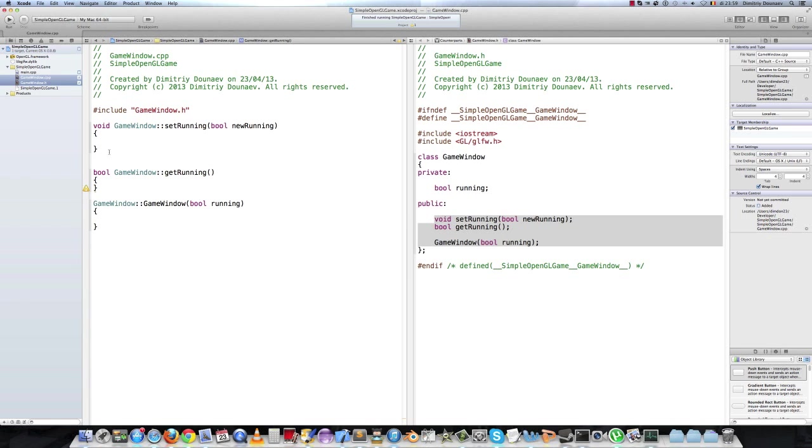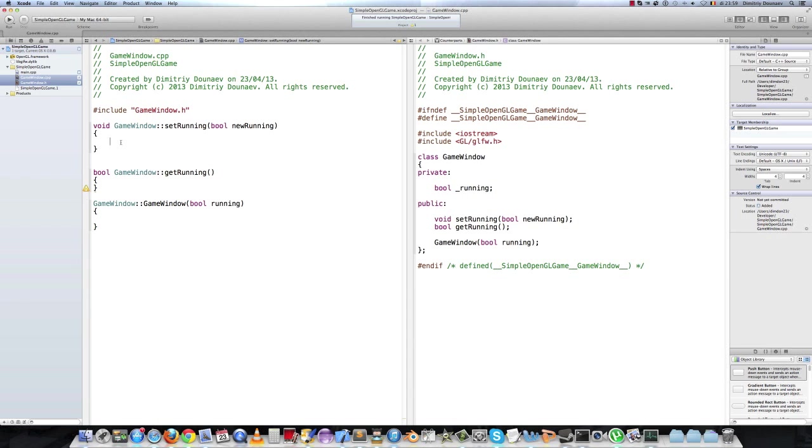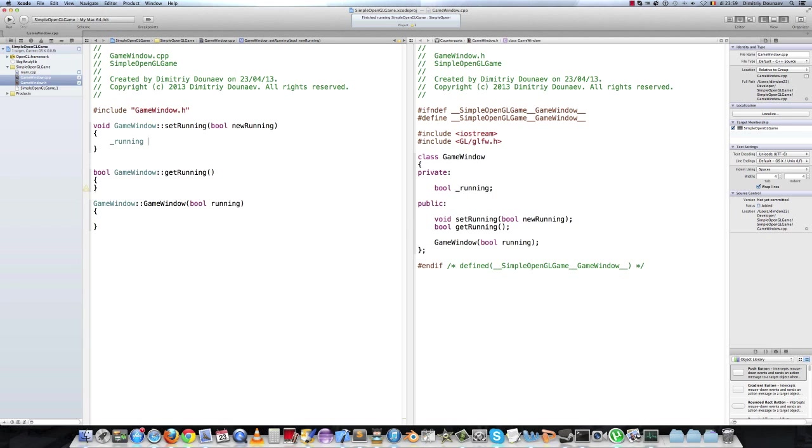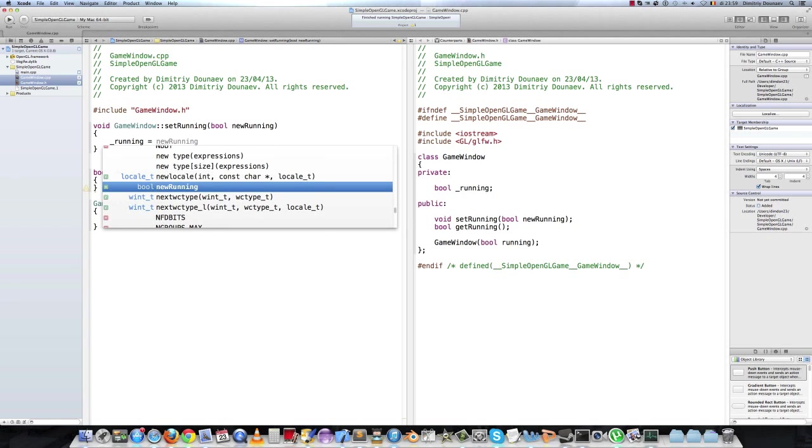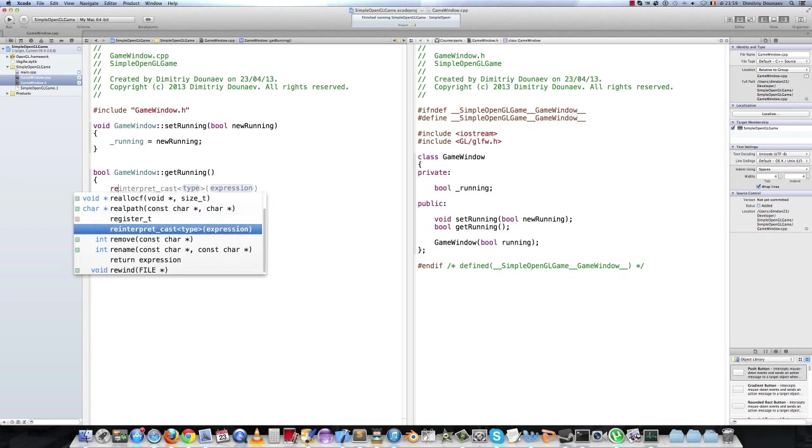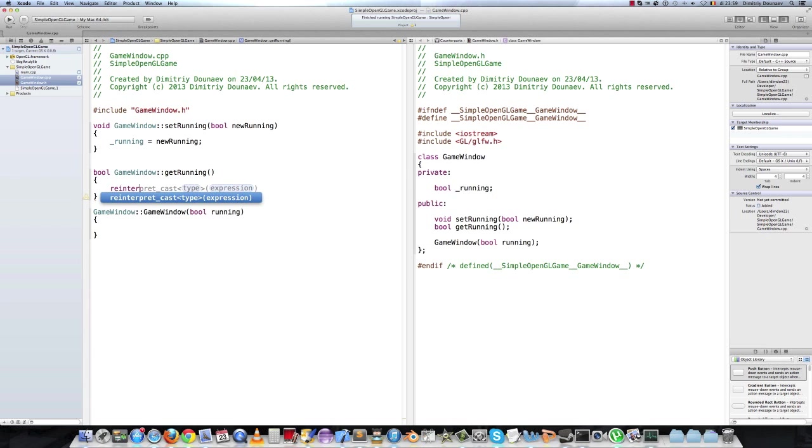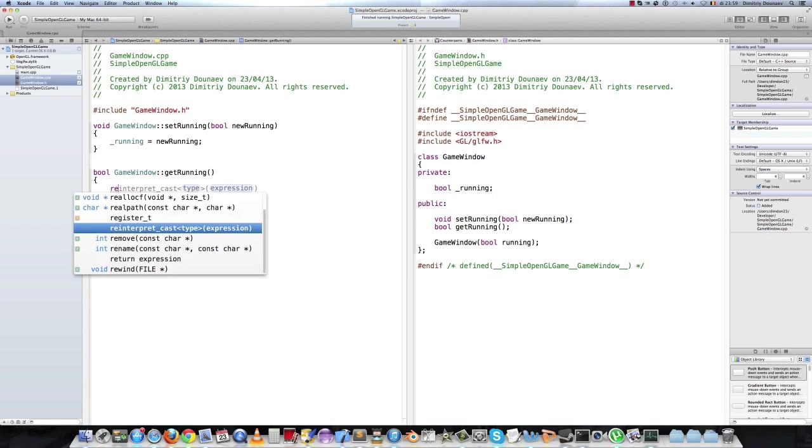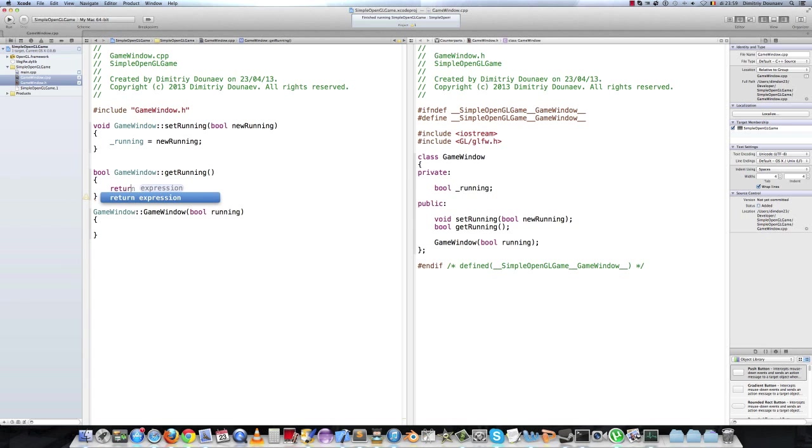So in our setter and getter, in the setter, actually put the underscore before it. Running equals new running, and return underscore running.